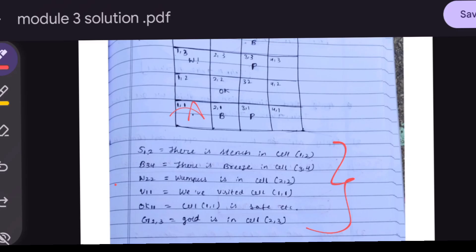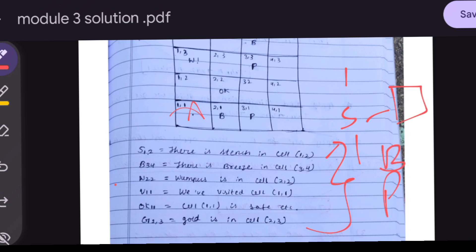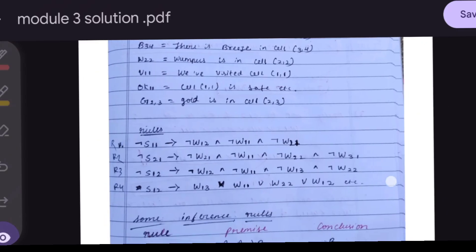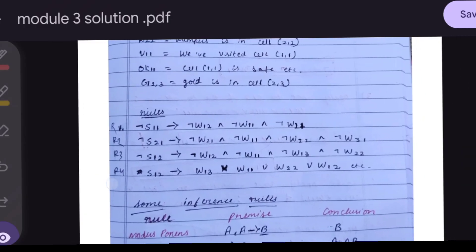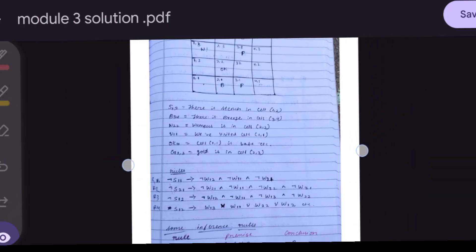S(1,2) means there is a stench in cell (1,2). If there is a stench, a Wumpus will be adjacent. B(3,4) means there is a breeze in cell (3,4). W(2,2) means the Wumpus is in cell (2,2). V(1,1) means we have visited cell (1,1). G means gold. These are the propositional logic rules, which are very important.